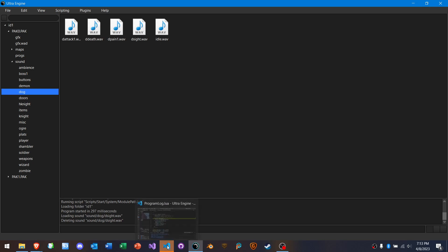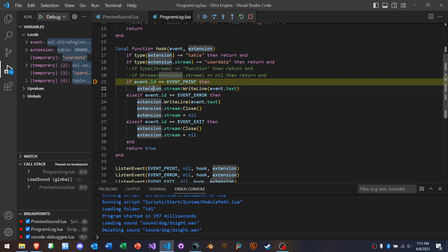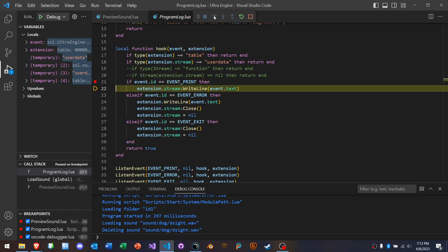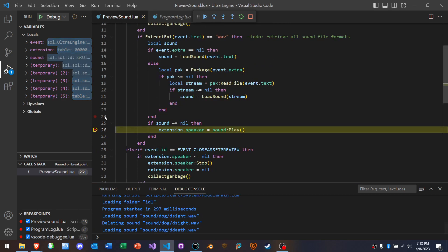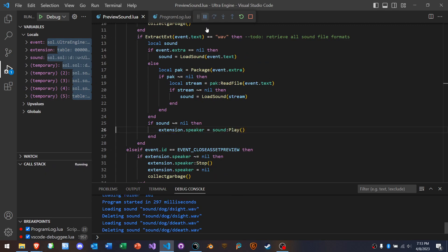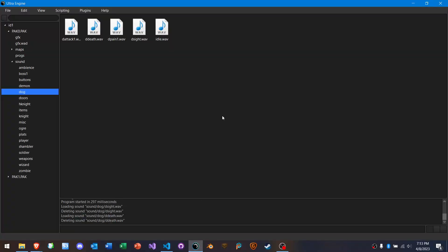Okay, we can see something. Okay, we hit a break point here. Okay. The event ID is 43. Okay, 43. Extension, stream, write line. Okay. Okay. Return true. Okay, let's continue. Okay, we don't need to stop here again. Okay, now let's see what happens when I close the program.